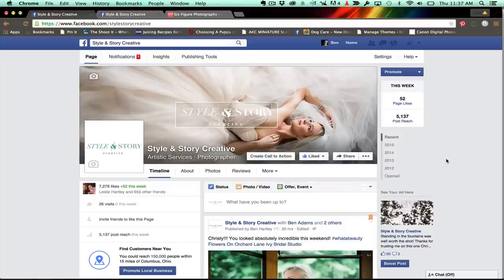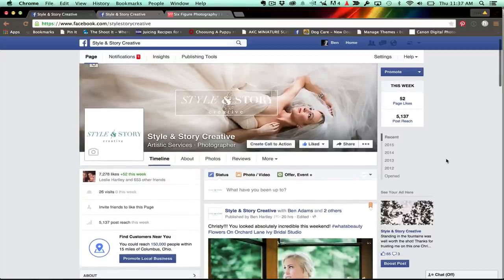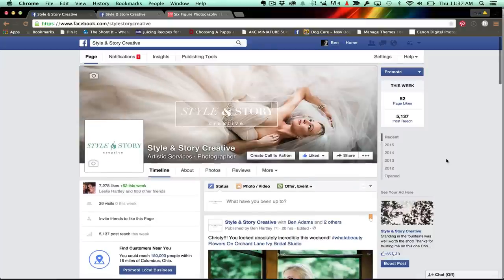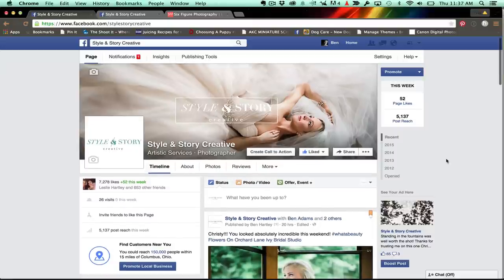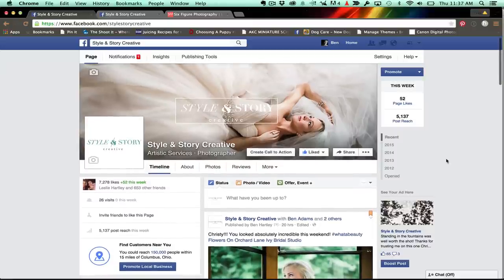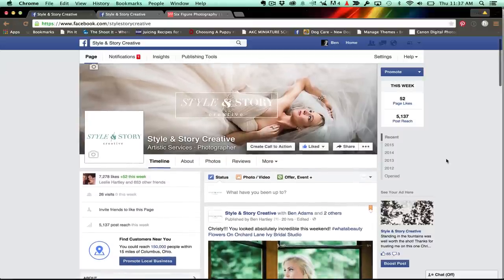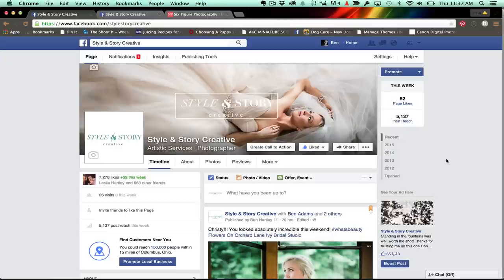Hey guys, my name is Ben Hartley with SixFigurePhotography.org and I just want to show you guys a quick little tip here on tagging people, vendors, clients, yourself in your Facebook posts. And this is not as straightforward as I'm sure a lot of you have realized as it should be. It's actually kind of difficult to figure out and it feels like Facebook changes it all the time. So I'm going to show you some tips on how to go about tagging everyone.